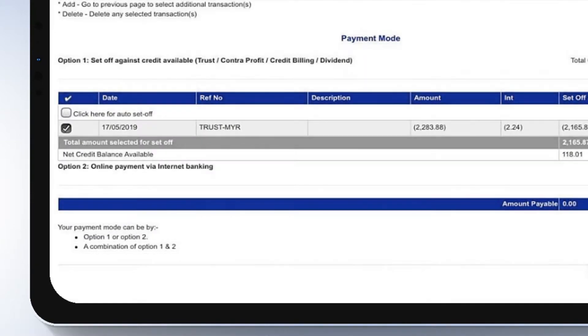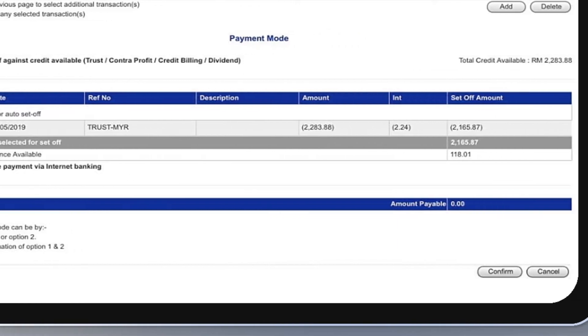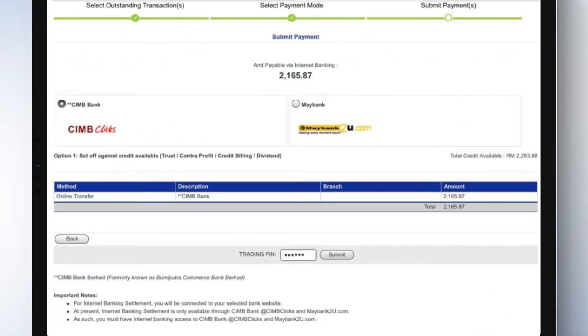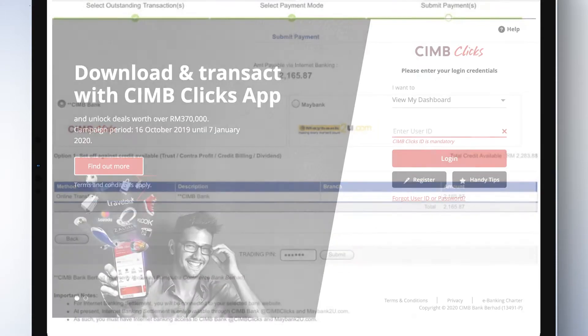For online payment via Internet Banking, you will be diverted to the online payment page from the selected payment bank. Key in your trading pin and click Submit.